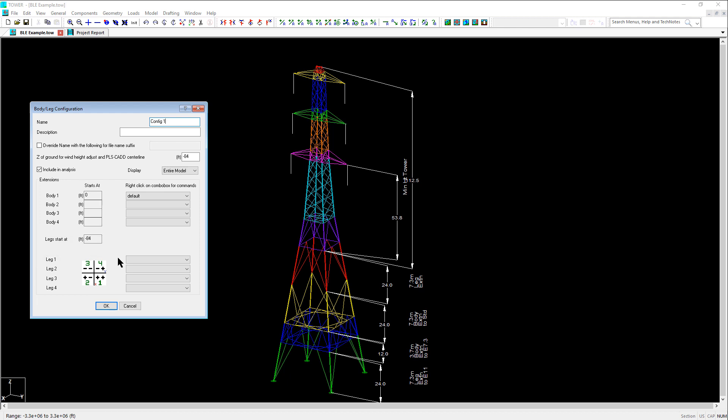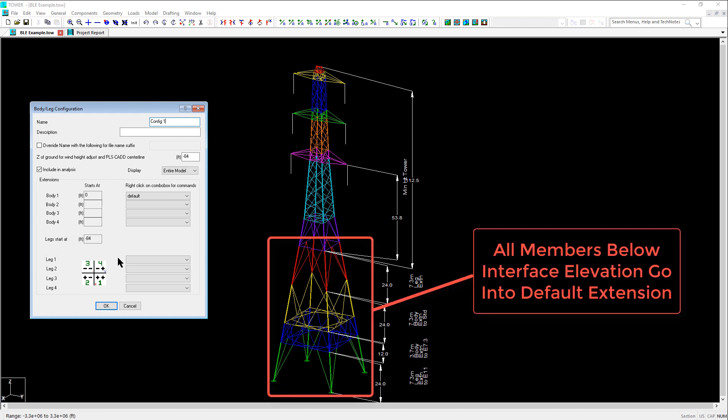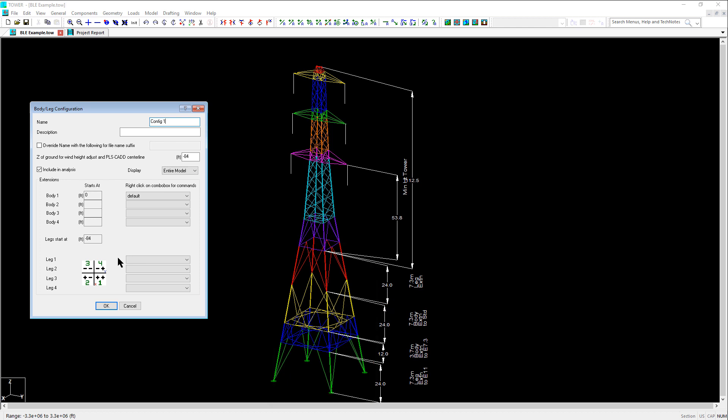This is because when you first enter the Family Manager, Tower will put all the members into one extension. This is so that if you were to OK out of this dialog and close, all members in the extension won't be deleted. Tower deletes any members that are not included in an extension or the main body.